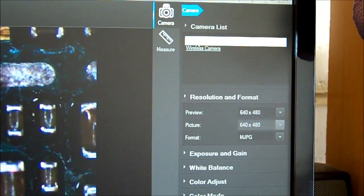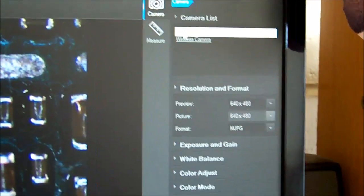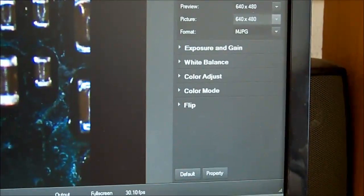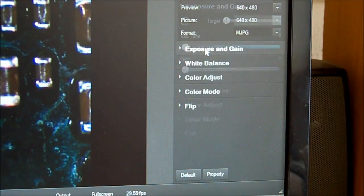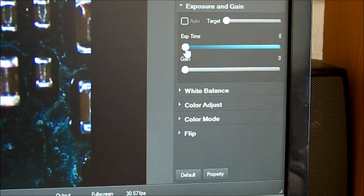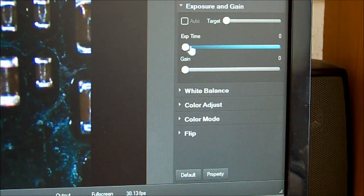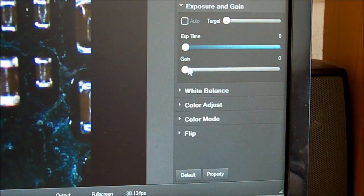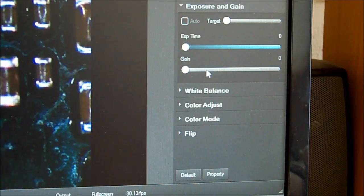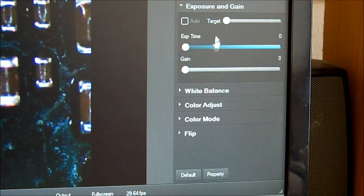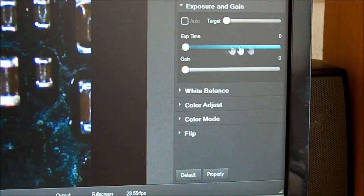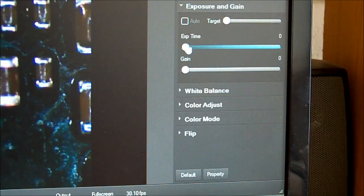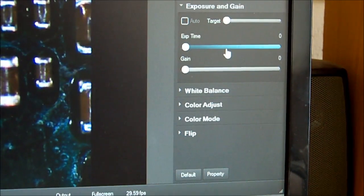Each time you open the software, you have to select the camera from the list. I can't adjust the exposure and whatnot like it does show that you can, but I can't do it. Won't let me do it. It's not ticked on auto, I just can't change the exposure.